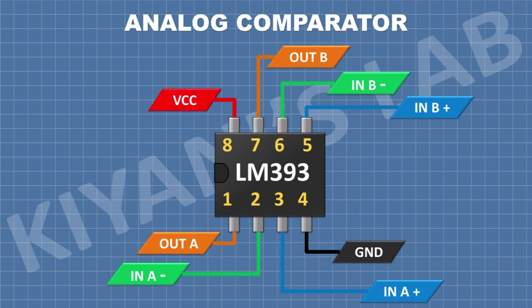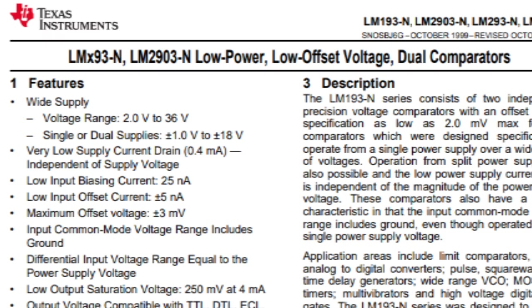Looking at the datasheet of the LM393 IC, the operating voltage can range from 2 volts to 36 volts. Now let's look at some example circuits to better understand analog comparators.